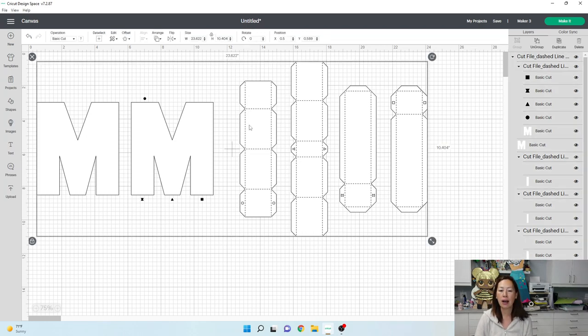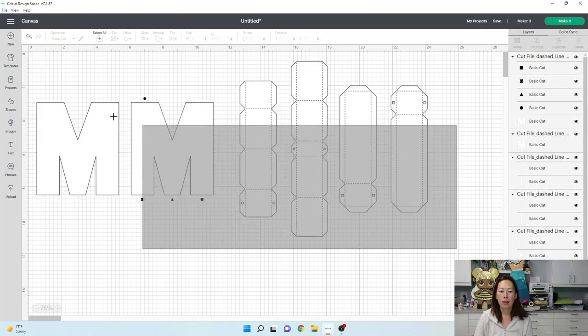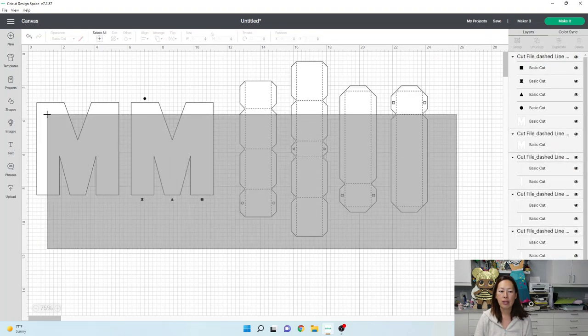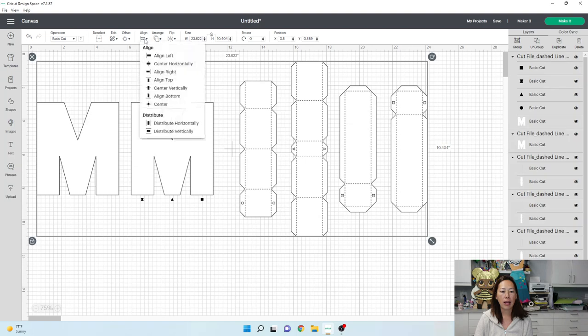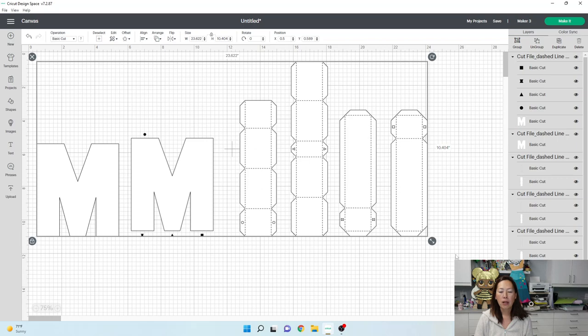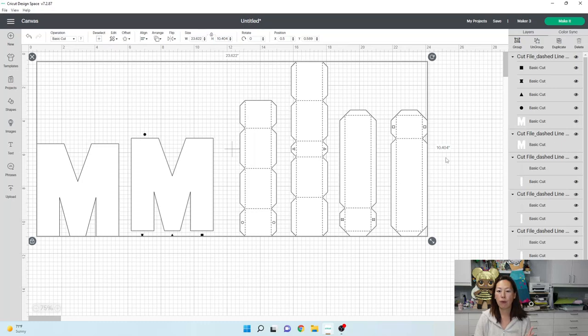So, the first thing that I will do is I will ungroup it and then I'm going to line these up. I'm going to align and I'm going to do align bottom so that I can see which one is the tallest. This tab is the tallest and it's 10.4.